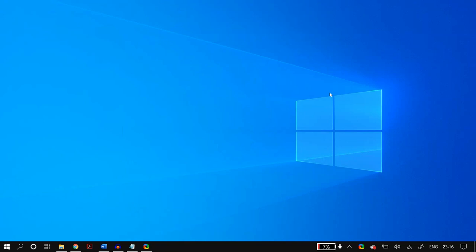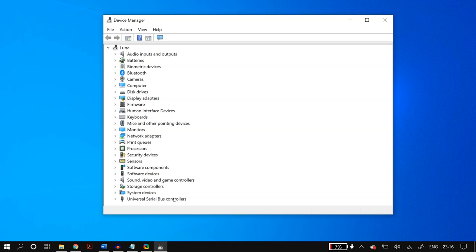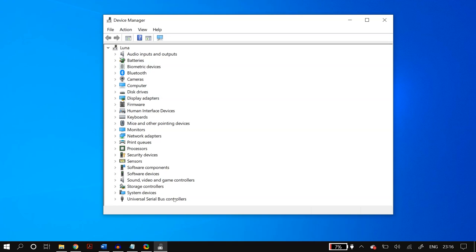The first solution is changing your power management options in Device Manager. Go to Windows Search, search for Device Manager, open it, and then expand Universal Serial Bus Controllers. You will see a lot of options listed there.